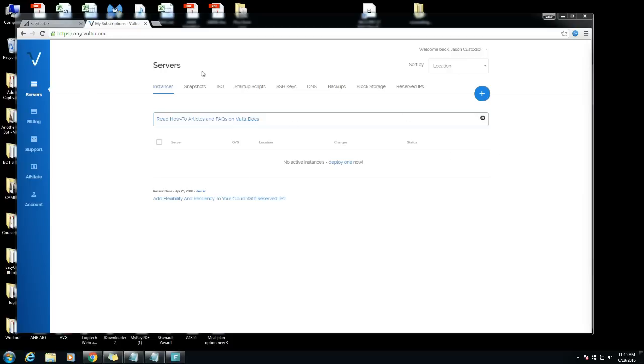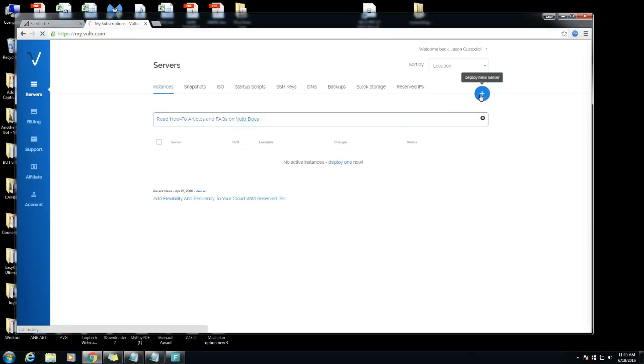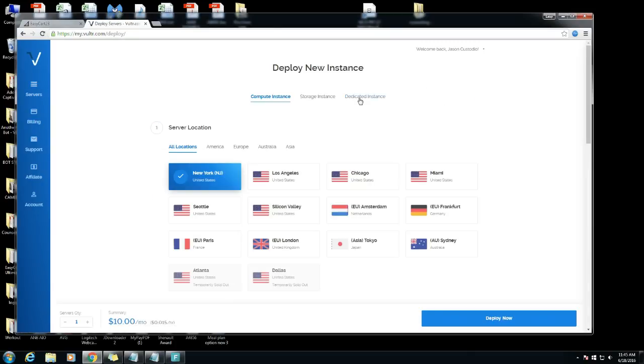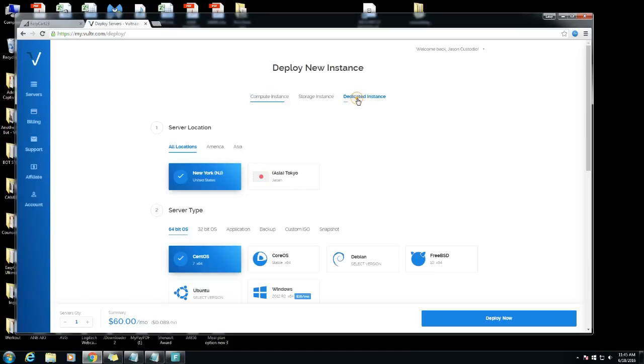After you sign up for Vultr you get a screen like this, then say servers or whatever. You want to hit this plus thing right here, deploy a new server.